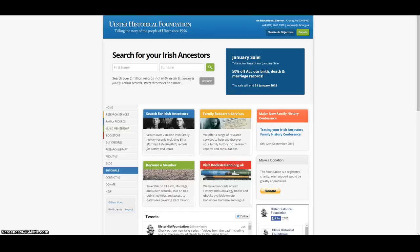Thank you for joining us for the next in our series of video tutorials. Today we are going to be looking at getting the best out of our gravestone inscription database.